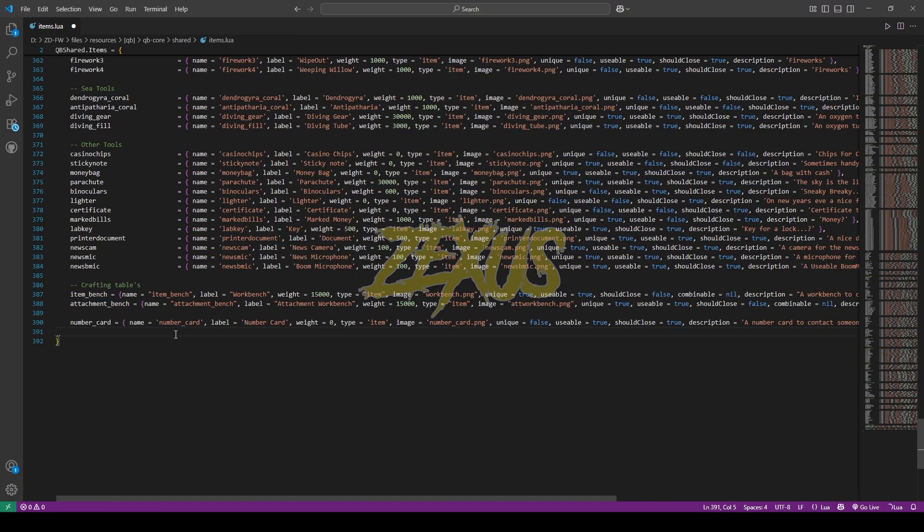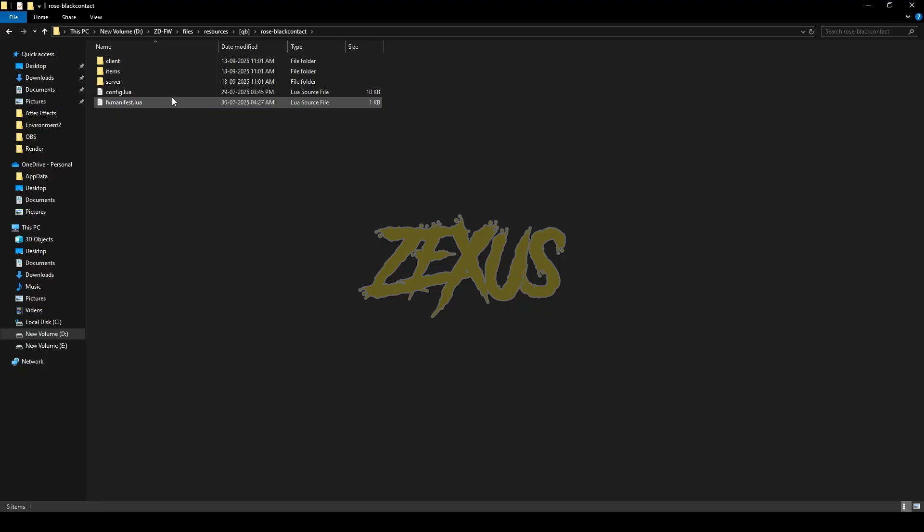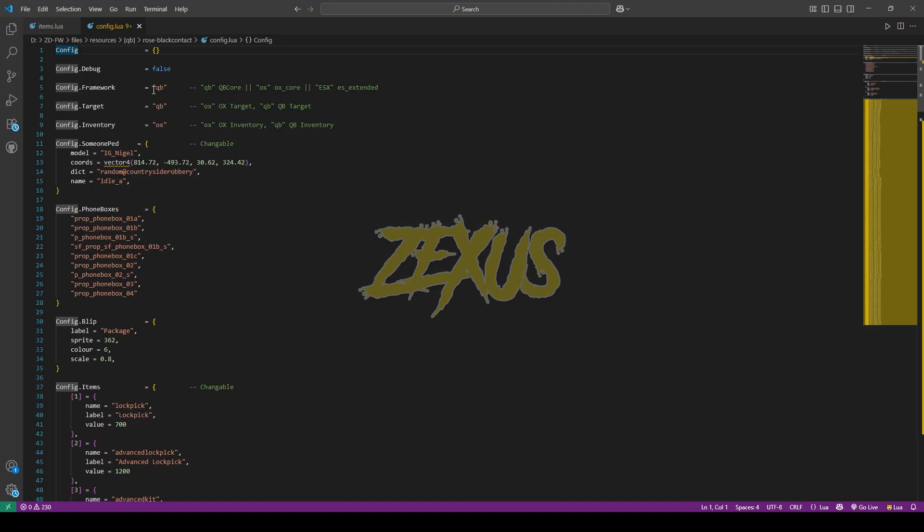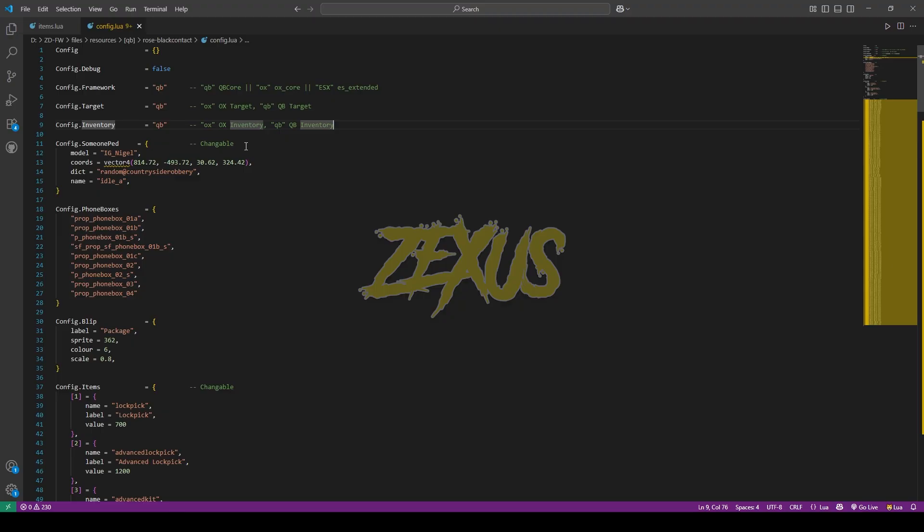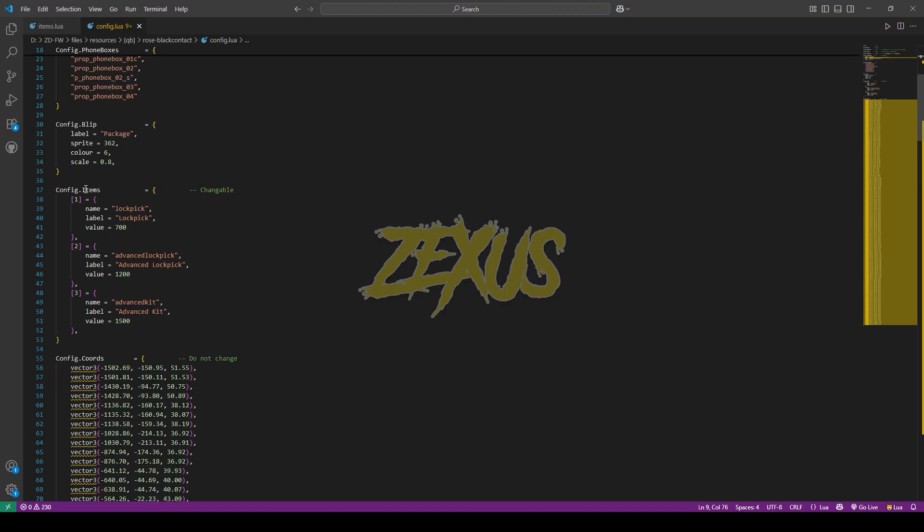Just like this. Now press control save. Now open the config.lua of the script. In the framework section I'll be using QB-Core framework, so I'll be keeping it on QB. I'll be changing the inventory from ESX to QB over here. So this is the location of the black market's pad over here. Here you can config the items which you want to add into your black market. I'll be keeping it default for now.